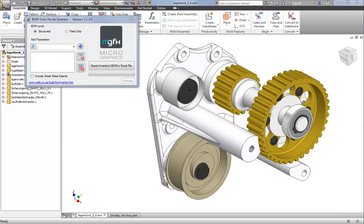Hi guys, thank you for taking the time to watch this video. This is just a quick introduction video to BOM Tools for Inventor. BOM Tools is a bill of materials exporter for Autodesk Inventor. What makes it so unique is that you can export the thumbnail image property of each part in the assembly's bill of materials into Excel.